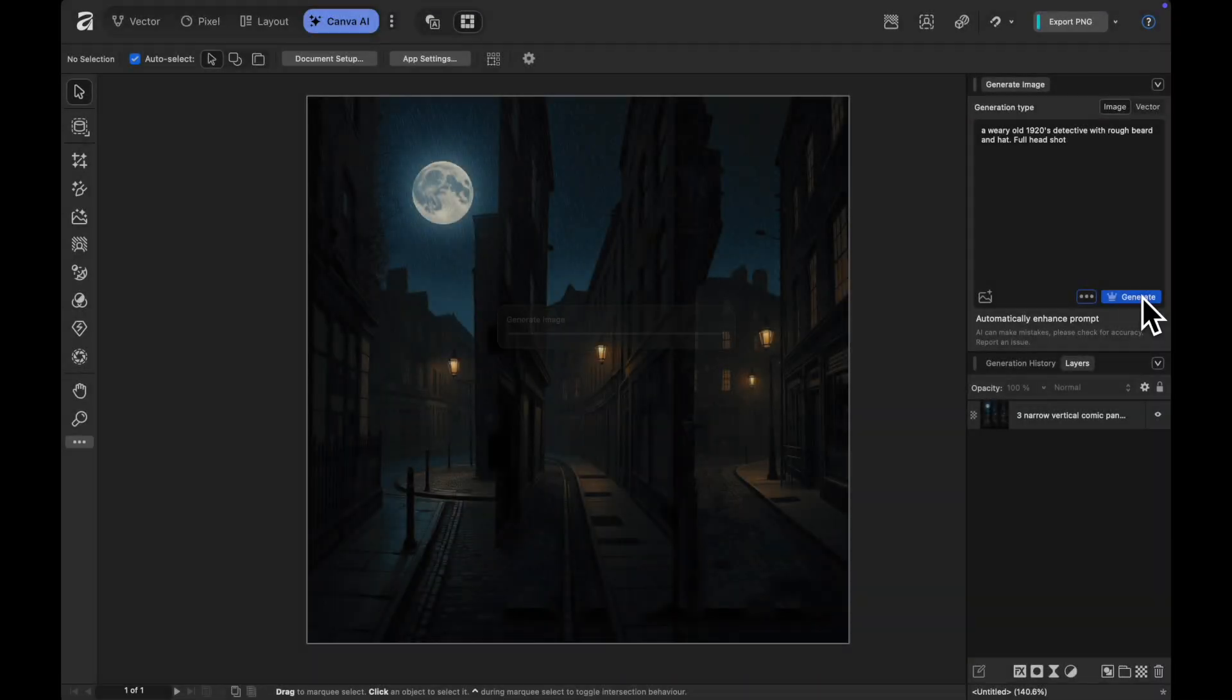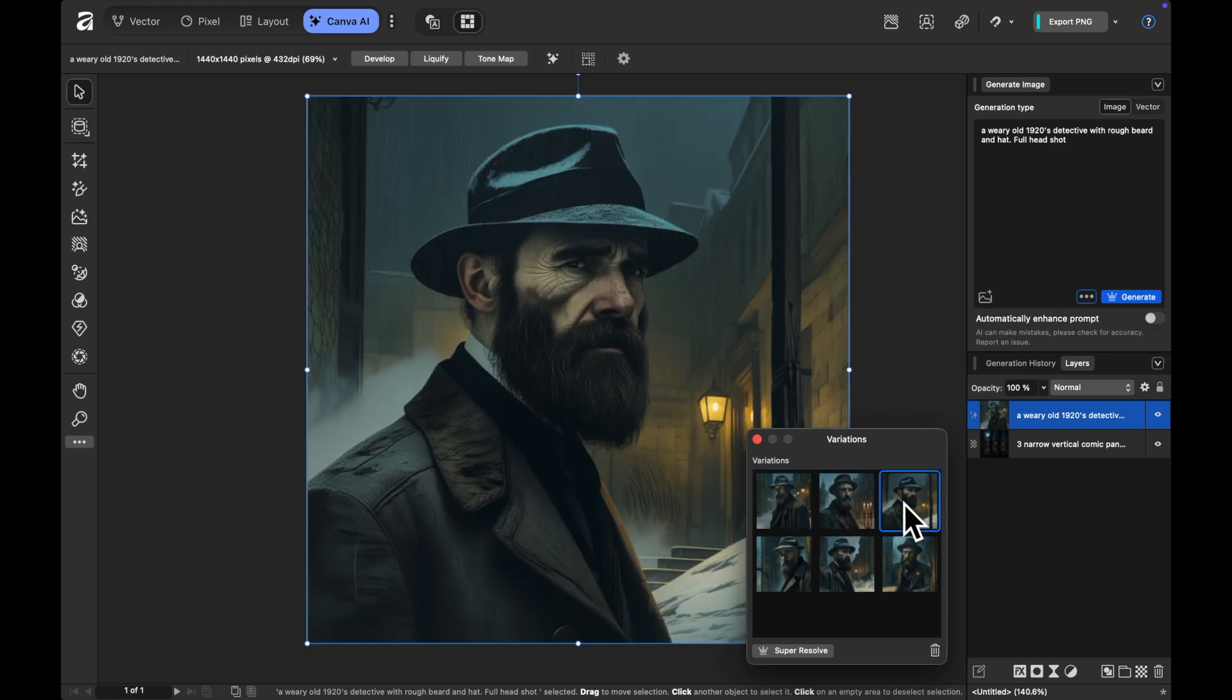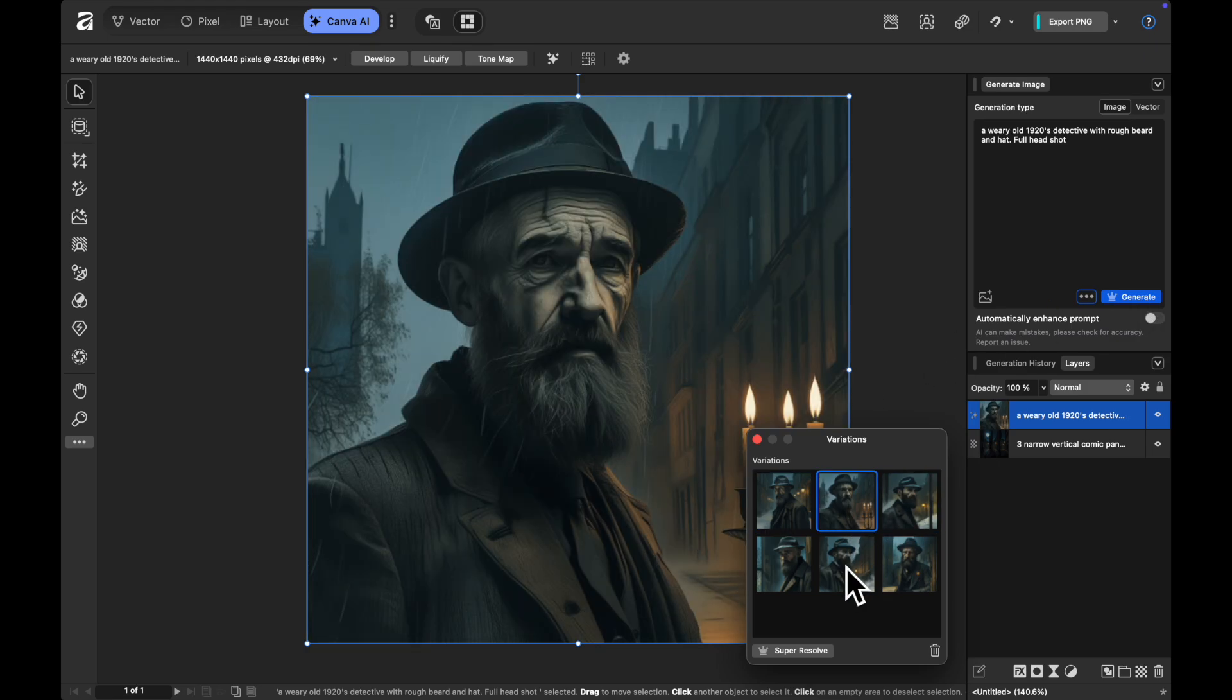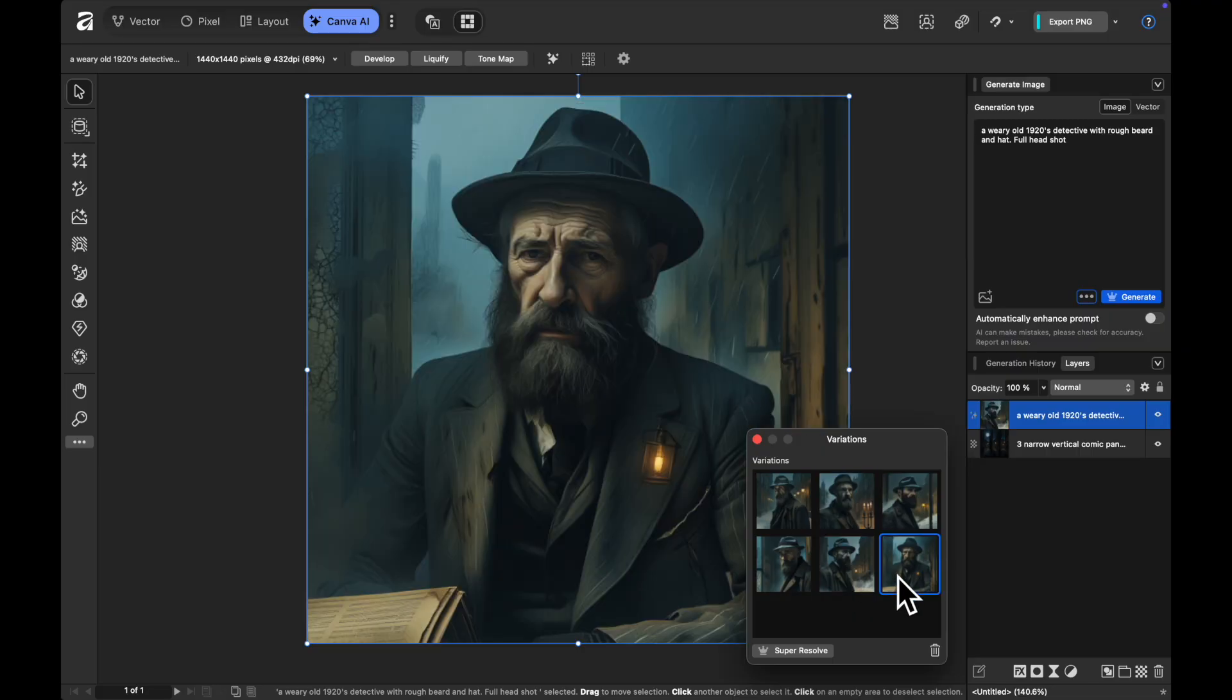So we'll put the same prompt in of the 1920s detective with the hat and you can see here I'm starting to get some different colors in regard to the different options of the style reference that I actually brought in which is looking really great.